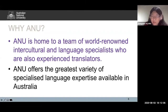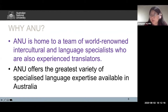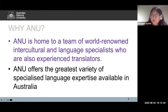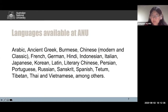Why come to ANU to study a Master of Translation? Because ANU is home to a team of world-renowned intercultural and language specialists who are also experienced translators. ANU offers the greatest variety of specialized language expertise available in Australia. Here is a sample of languages available at ANU — from Arabic to Greek, Burmese, Chinese, French, German, Hindi, Indonesian,